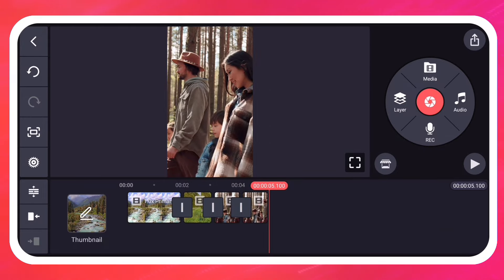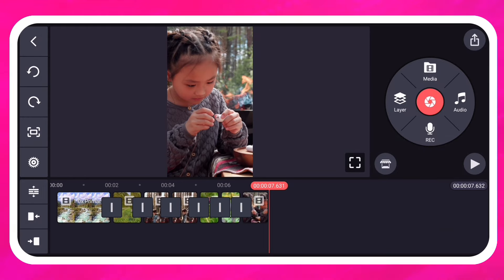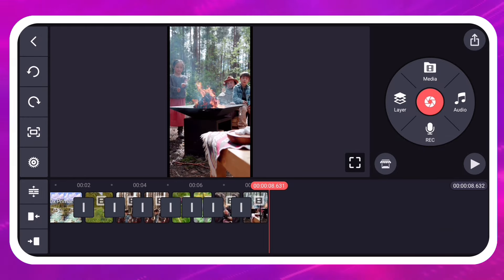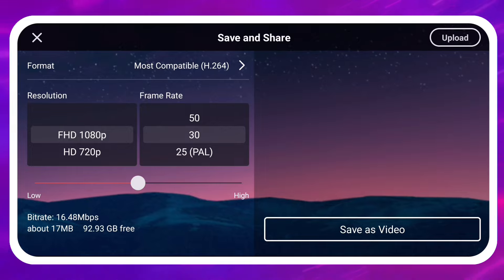You can extend the Primary Media layer by adding more videos and images. The duration of the Primary Media layer determines how long your project will be when you save it as a video.